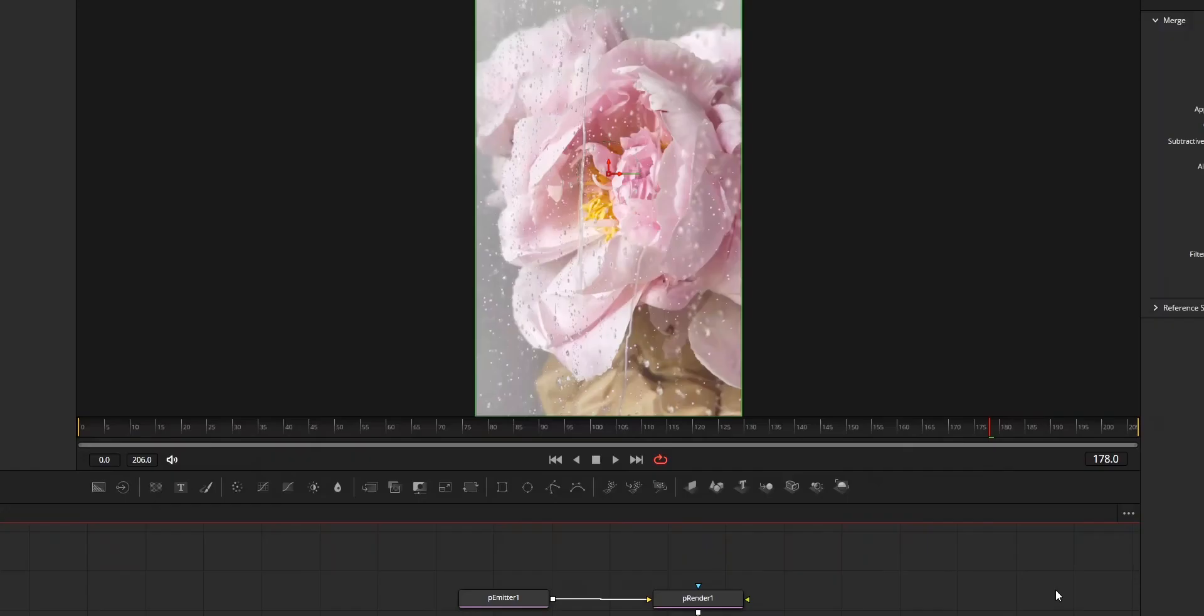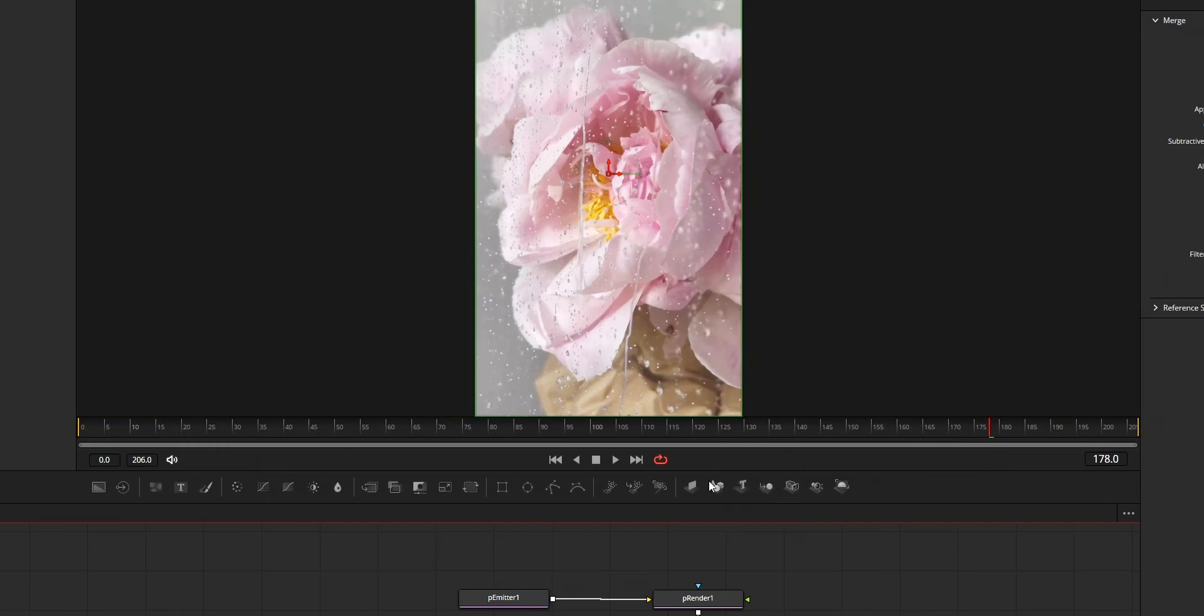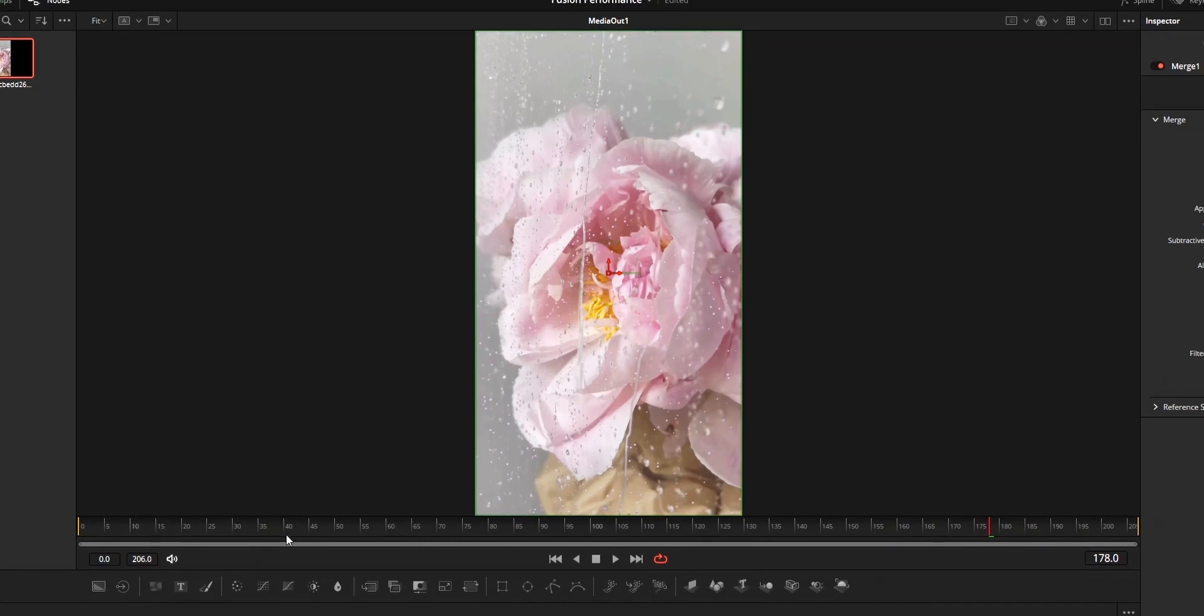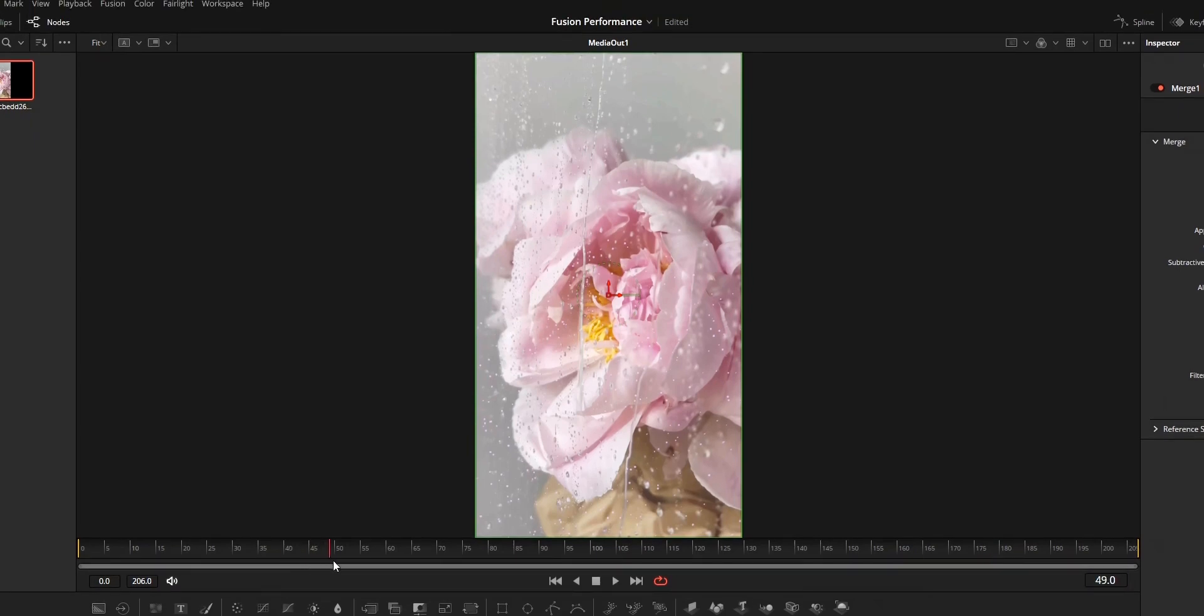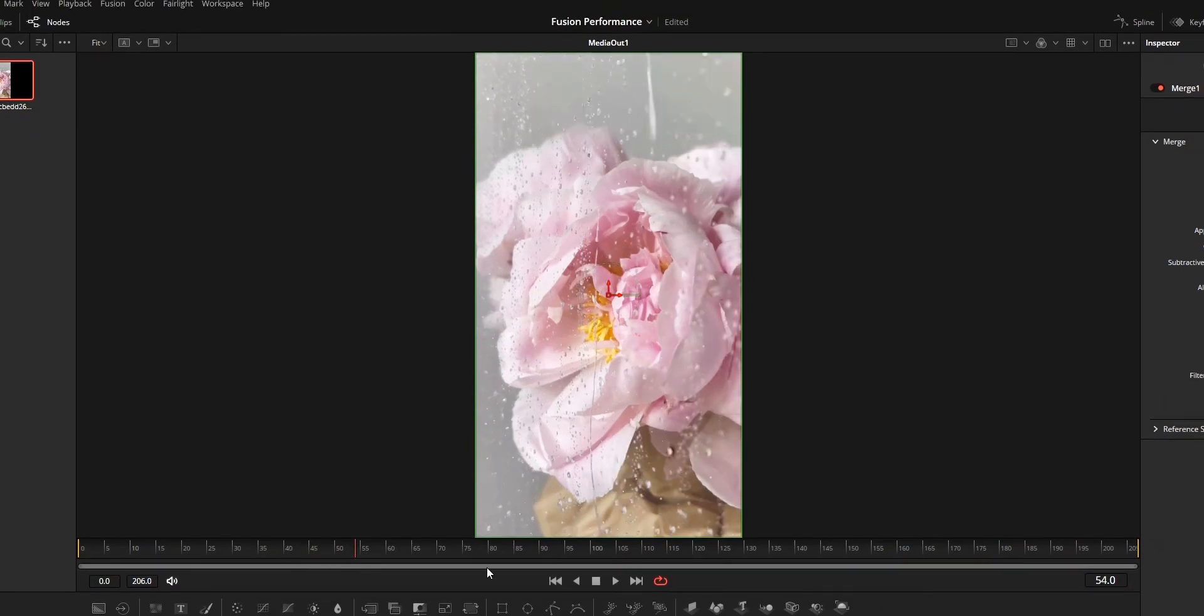Second method to improve the performance is to use the Proxy option. Right click on the playback bar and enable Proxy. Proxy means what you see on the viewer will be of lower quality.